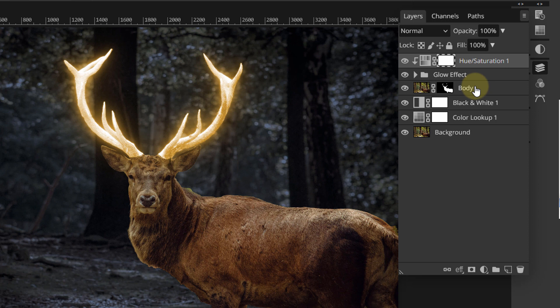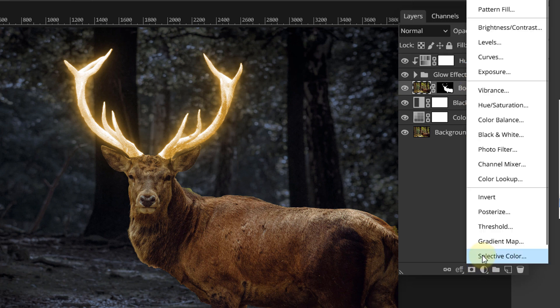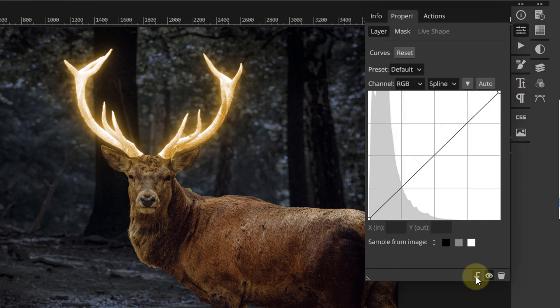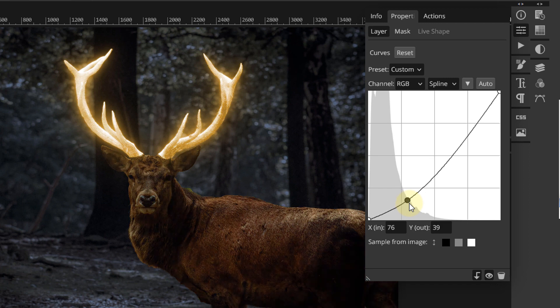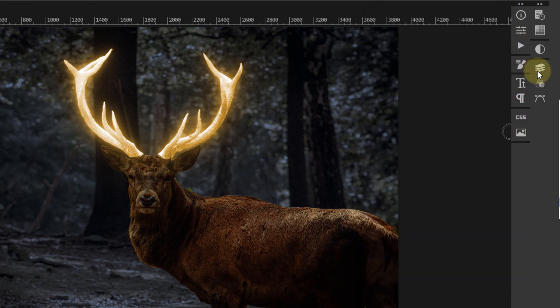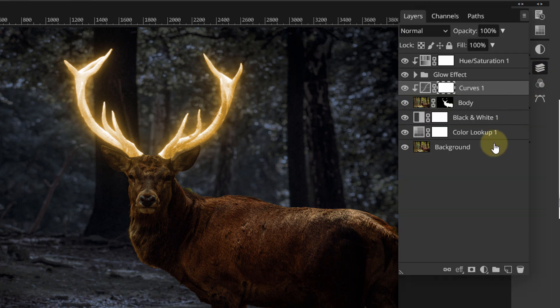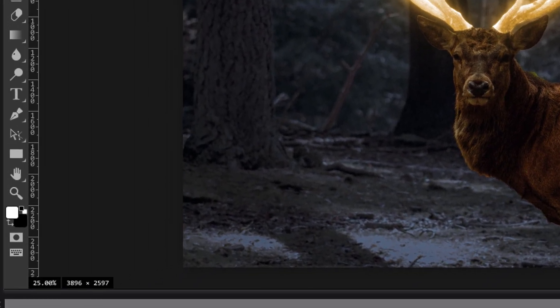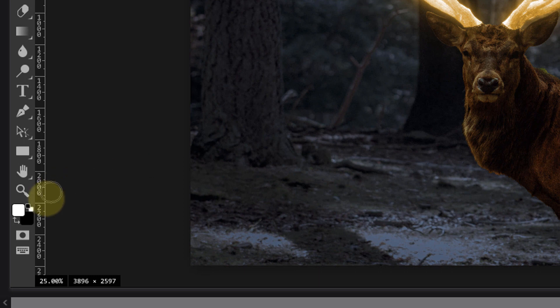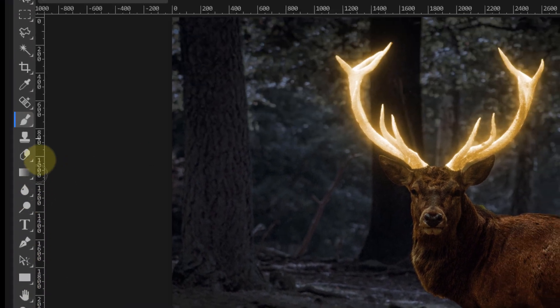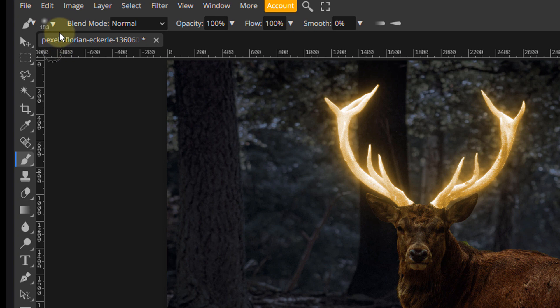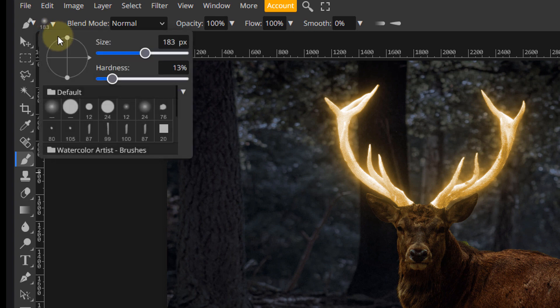To make the antlers stand out even more, we'll go ahead and darken the deer's body a bit more. Select the body layer and add a curves adjustment layer on top of it. Click the clipping mask icon and drag the diagonal line a bit downward to darken the deer's body. Next, make sure the curves mask is highlighted. Set your foreground color to black and pick the brush tool.